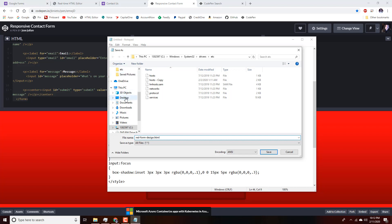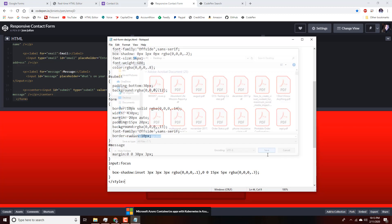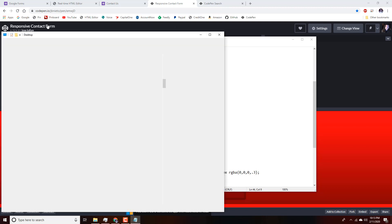We'll change the encoding to UTF-8 and save. My computer is running a little slow so I apologize for the delays — it's an old computer.